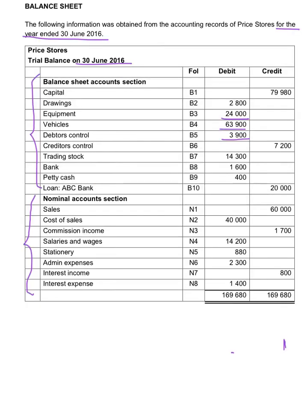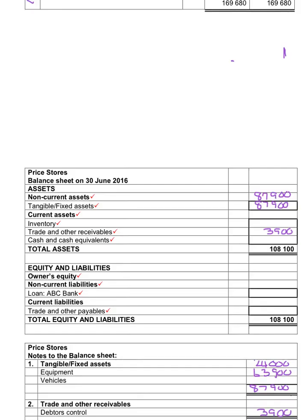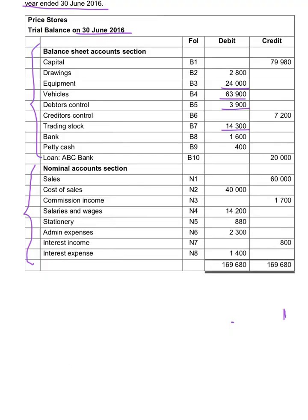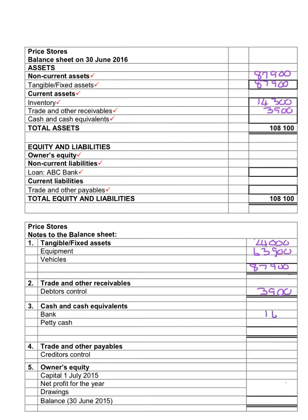Inventory is $14,300. In the balance sheet under current assets, the inventory is $14,300. The following note will be for cash and cash equivalents — that's the money in the bank, petty cash, or cash float available in the business. The amount in the bank is $1,600 and the amount in petty cash is $4,400, so the total amount for cash and cash equivalents will be $2,000.